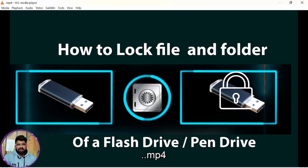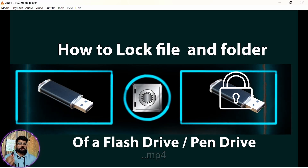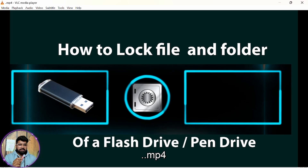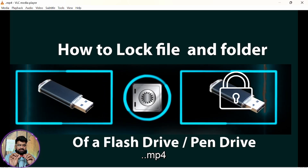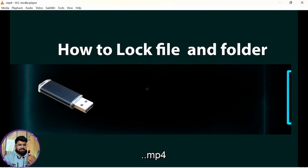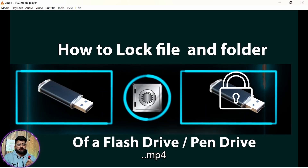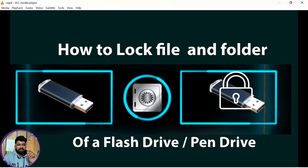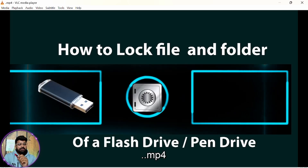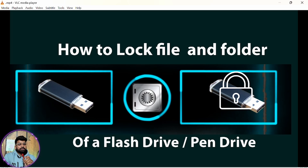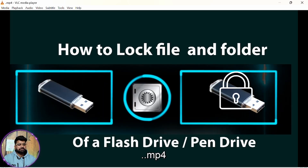Welcome to the Upcoming Programmer channel. In this video, we are going to learn how you can set a password on a flash drive or pen drive. If someone gets your flash drive, they can access its contents directly. But if you set a password on the flash drive, they cannot access the files or folders inside it without the password.